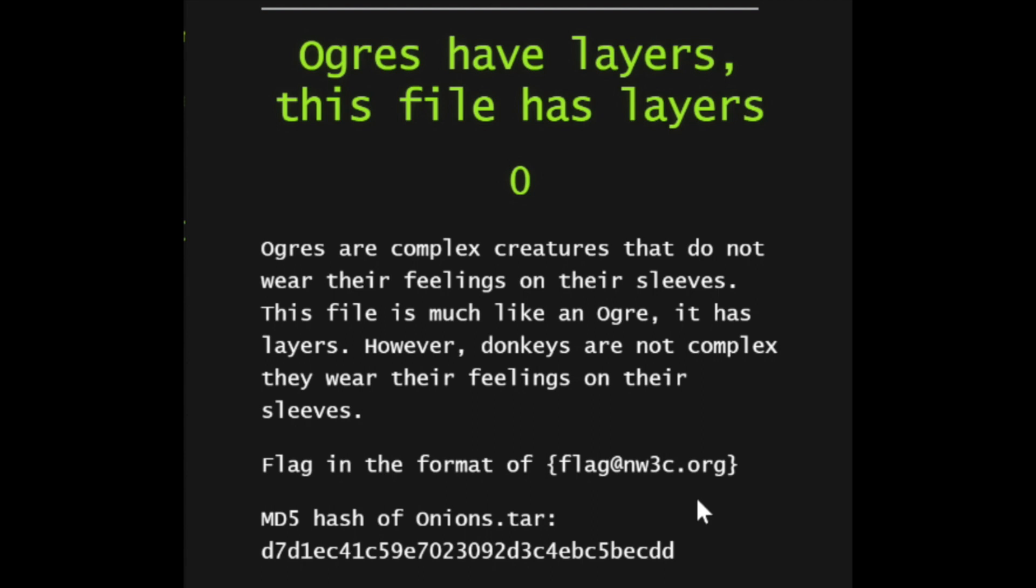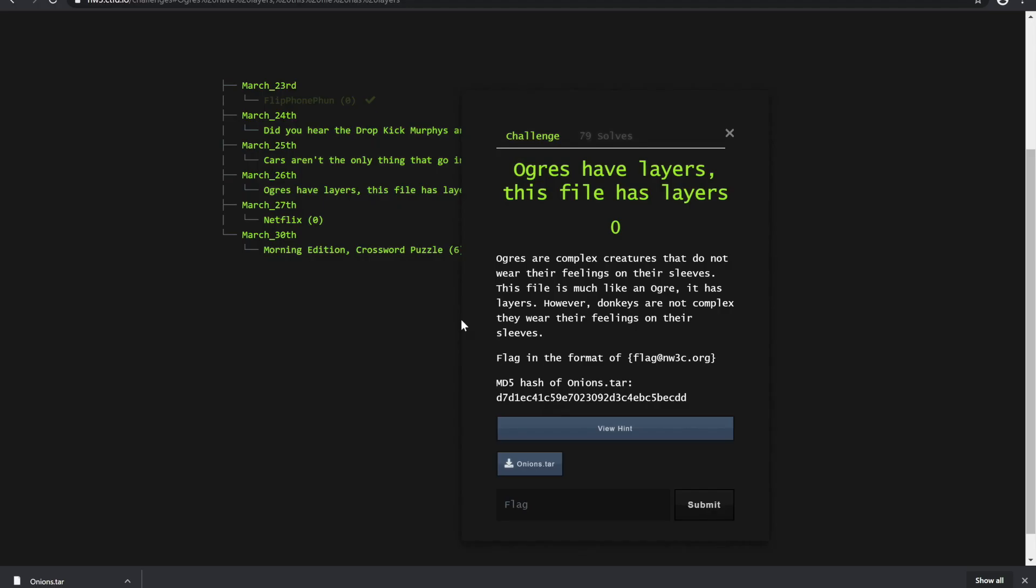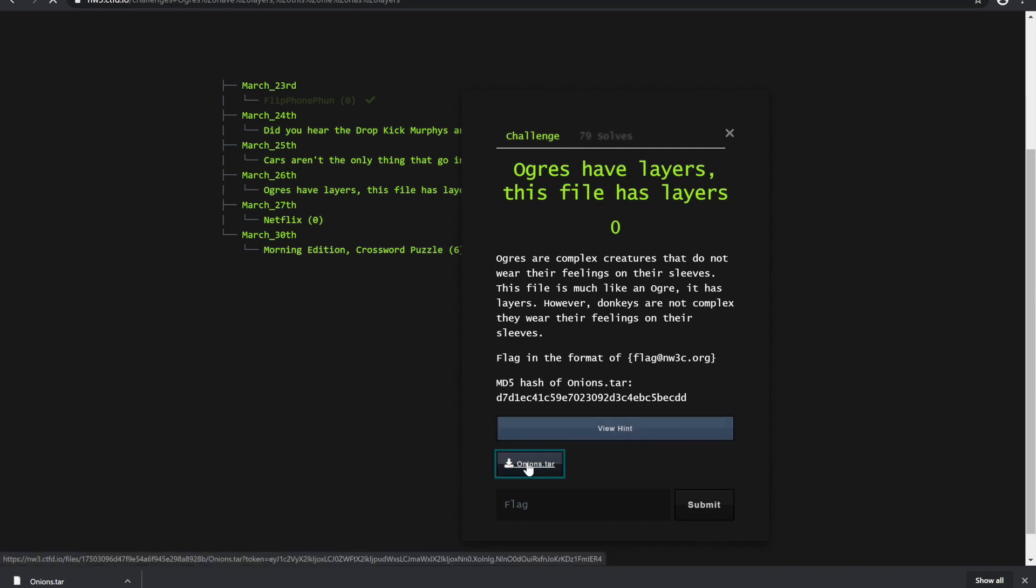Ogres are complex creatures that do not wear their feelings on their sleeves. This file is much like an ogre, it has layers. However, donkeys are not complex, they wear their feelings on their sleeves. The flag is in a classic capture the flag format.